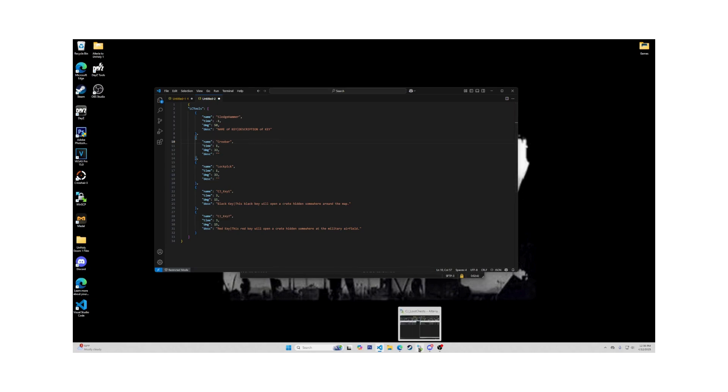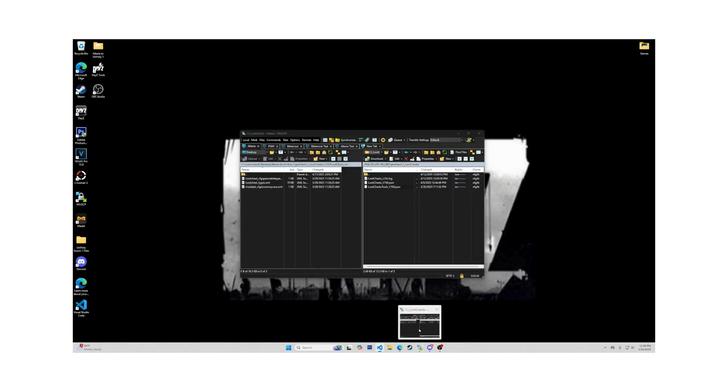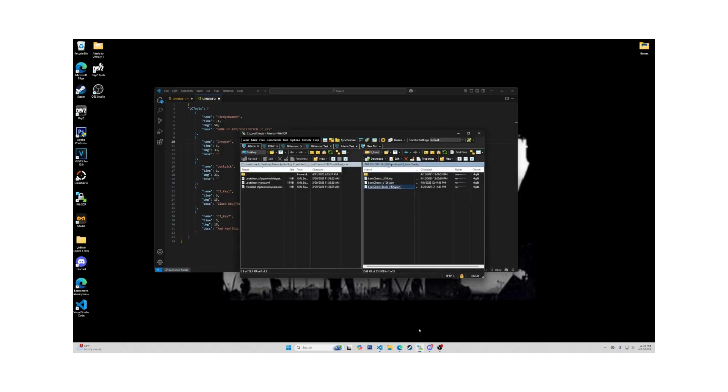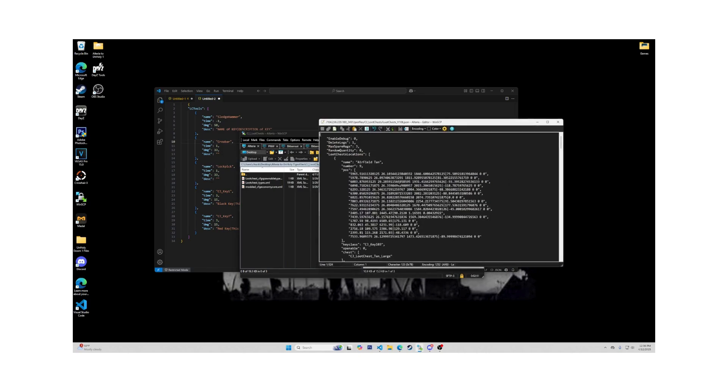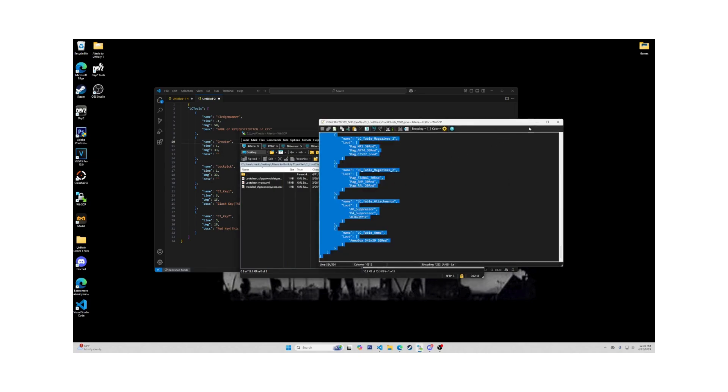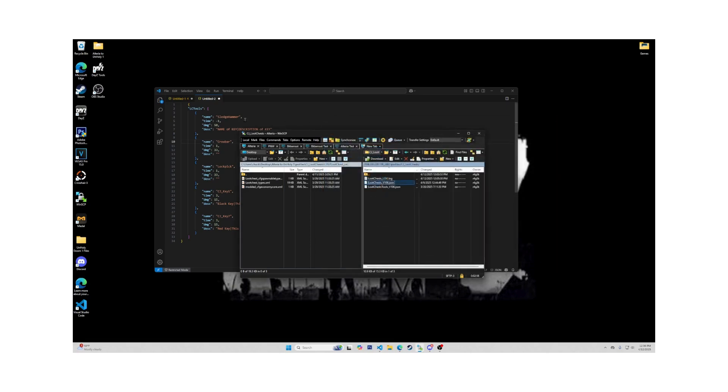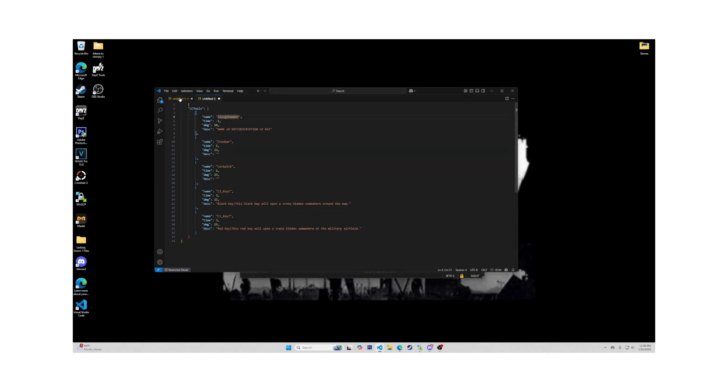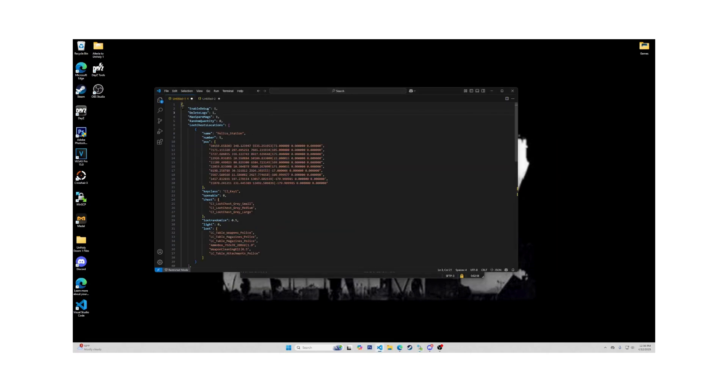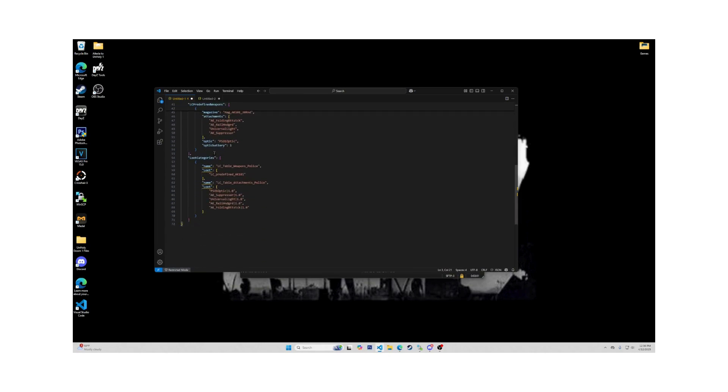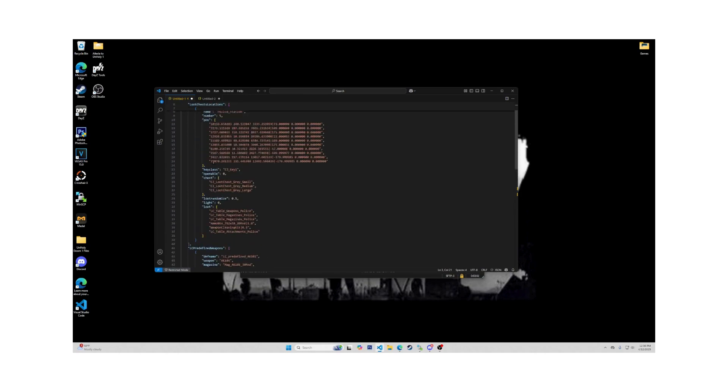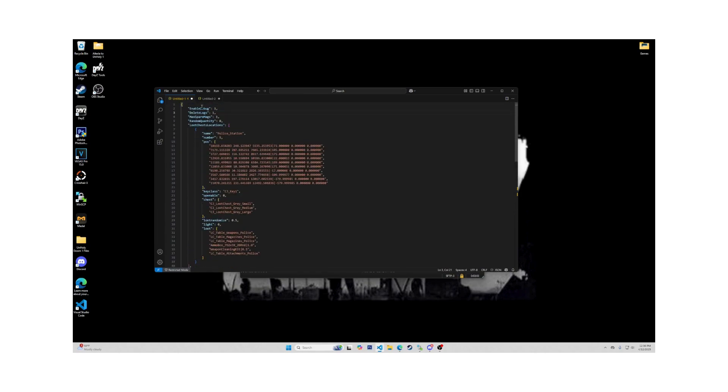Moving on to the next and most important file now. Exit this page and go to lootchest-v106.json. Highlight all with the shortcut Ctrl A, then copy with Ctrl C. Bring this to your Visual Studios as well. Use Ctrl V to paste it. Now scroll up. I will be using an example for this one as well.